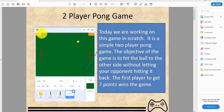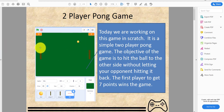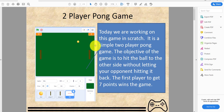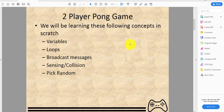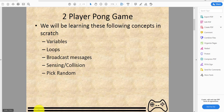Welcome back to Kids Coding Playground! Today we'll be making a two-player ping pong game. The objective is to keep hitting the ball back and forth without letting your opponent hit it back. When the ball touches the left or right edge, you get a point. The first player to get seven points wins. We'll be learning variables, loops, broadcasting messages, sensing collision, and pick random.